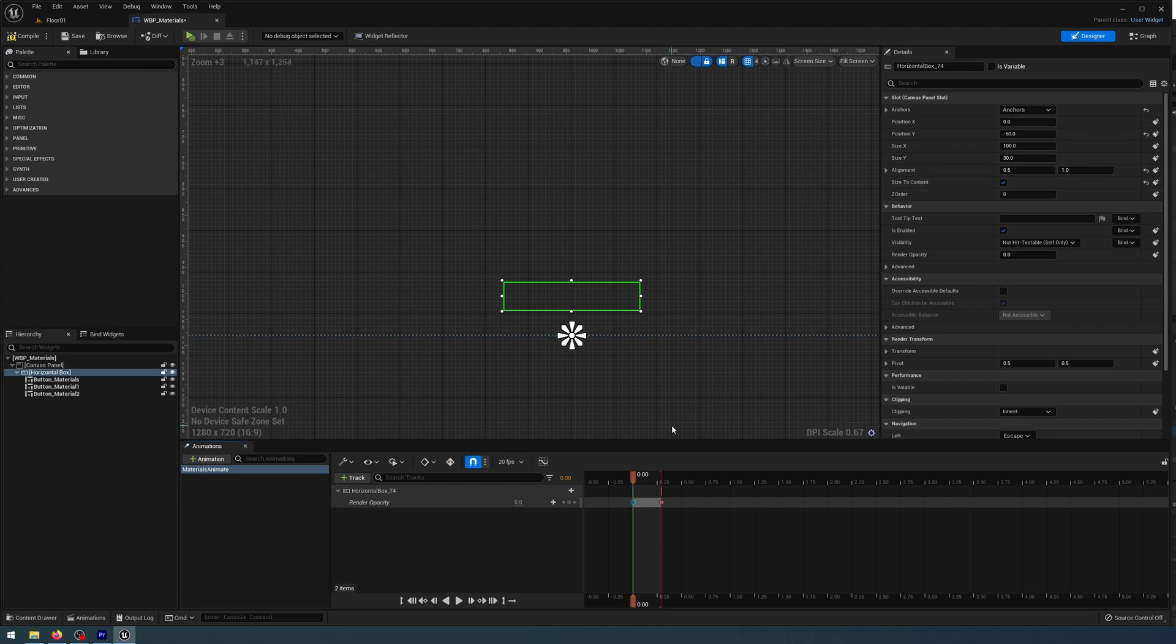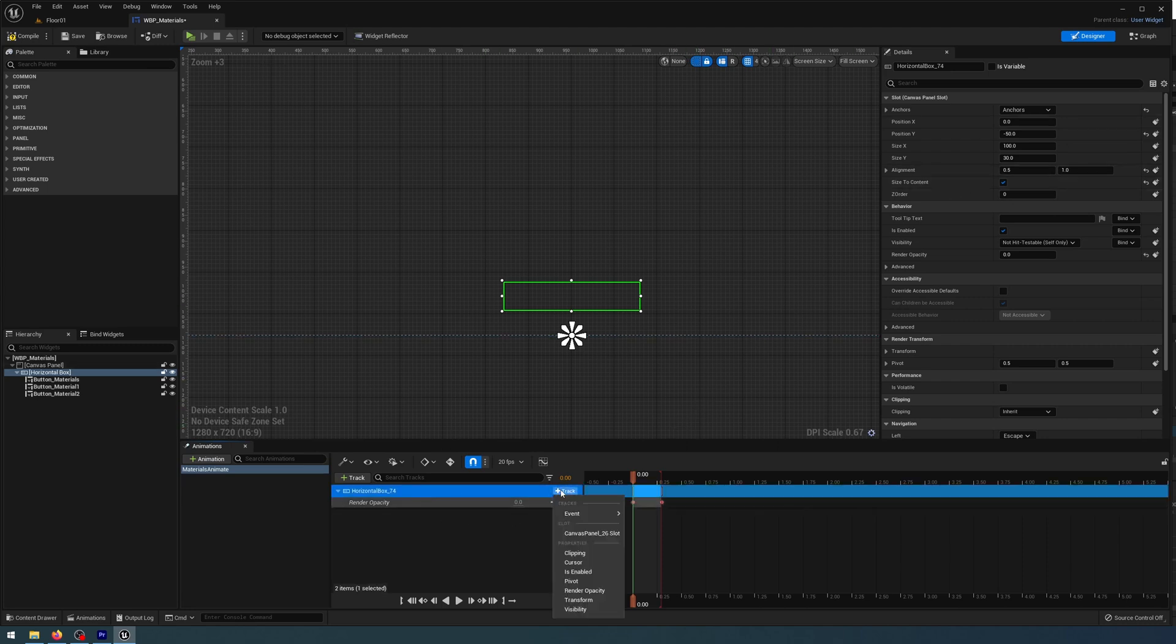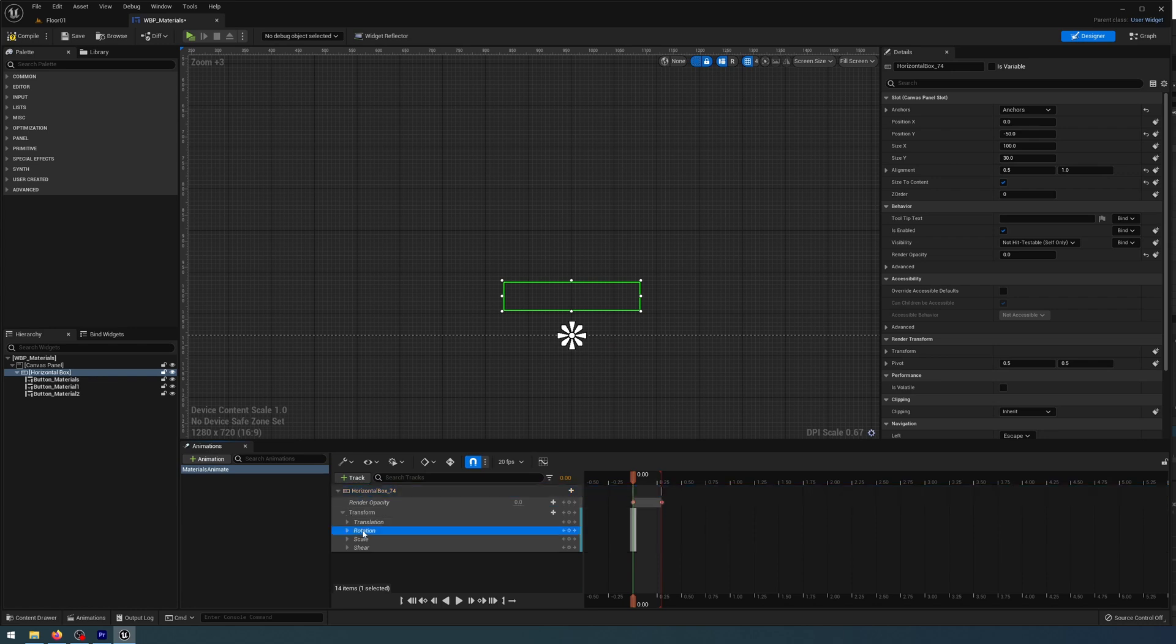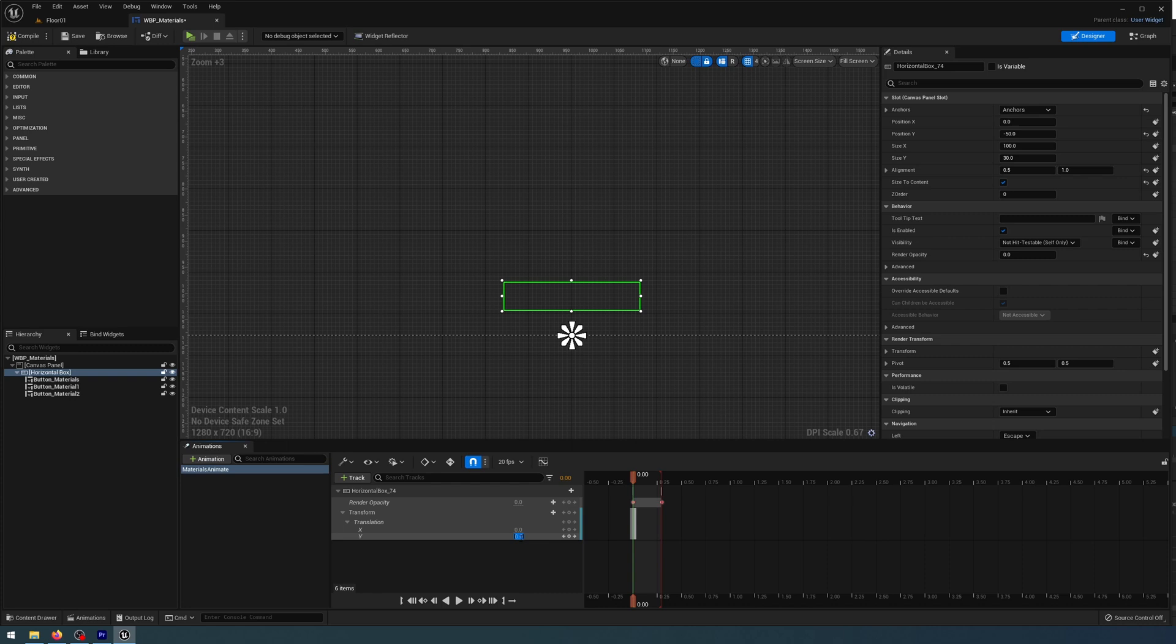Now I'm also going to add Transform. Open that up, I can delete Rotation, Scale, and Shear. Open Translation, and at zero I want my Y value to be 100.